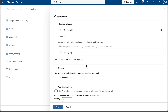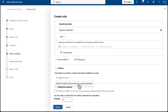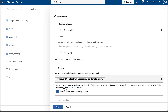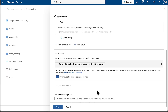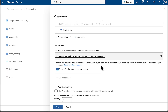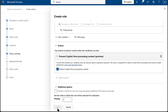Now we can choose our actions. Rather than the usual options we see for things like Teams or Exchange — where it says restrict or encrypt — we've got this option: 'prevent Copilot from processing content.' When you select it, it says: content that matches your conditions won't be used by Copilot to generate responses. This action is supported for specific content processed across various Copilot experiences. So we've got the checkbox — we definitely want to prevent Copilot from processing the content — so I'm going to click Save.